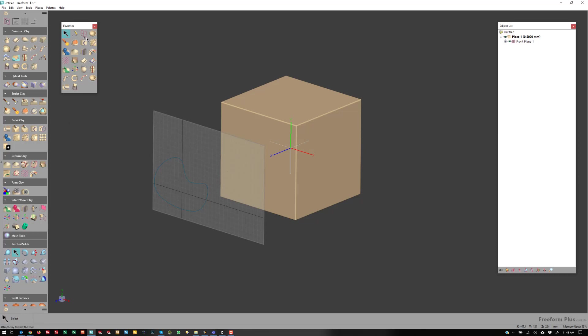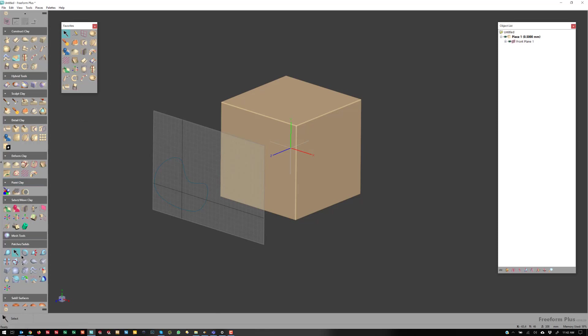So I will often put a lot of different commands in here that I frequently use. That way it saves time searching throughout the interface here, trying to figure out where it is. So I'll throw a bunch of different icons in this Favorite palette, but Wirecut is not in here anywhere, right?